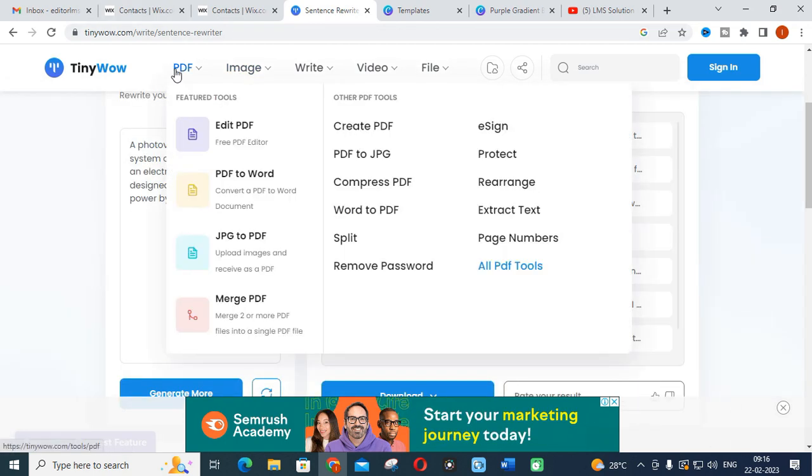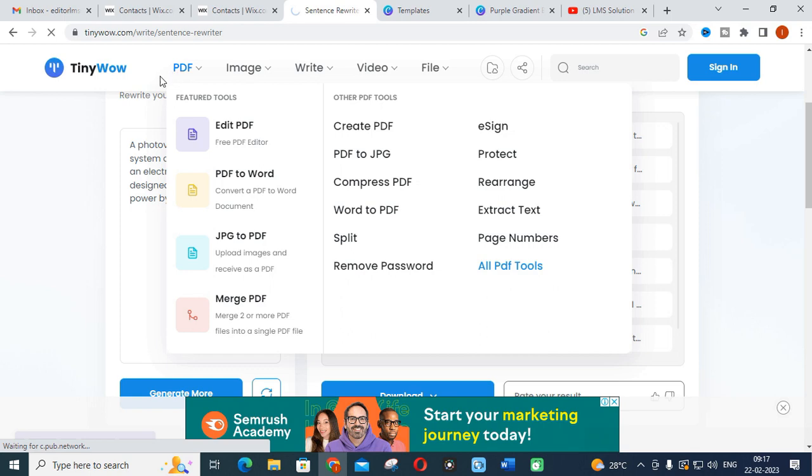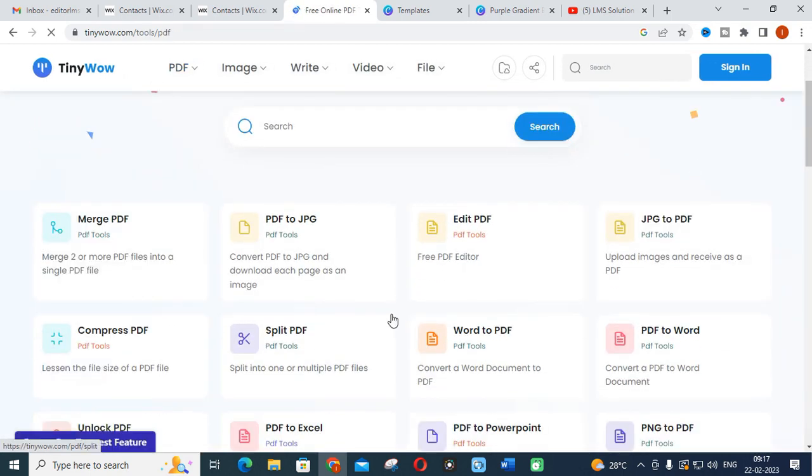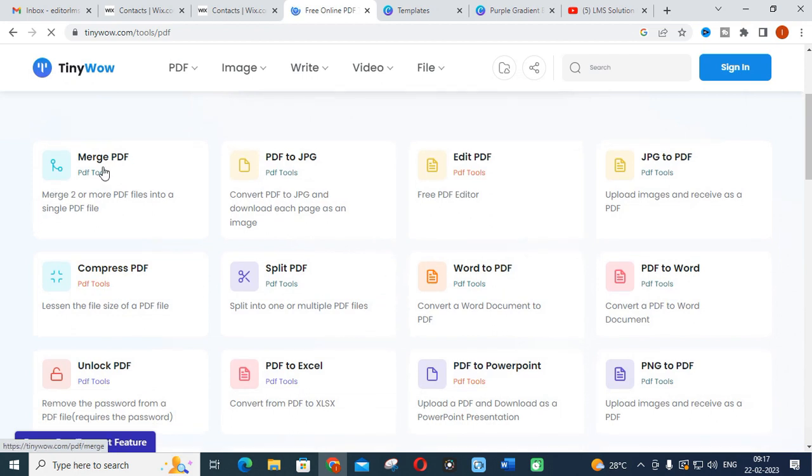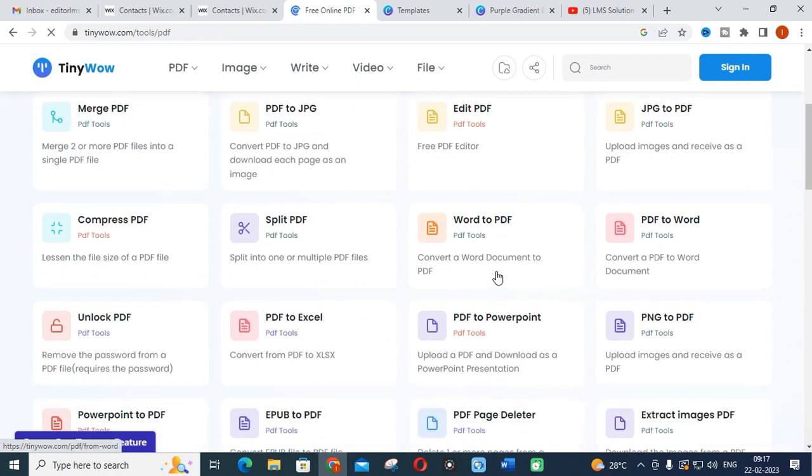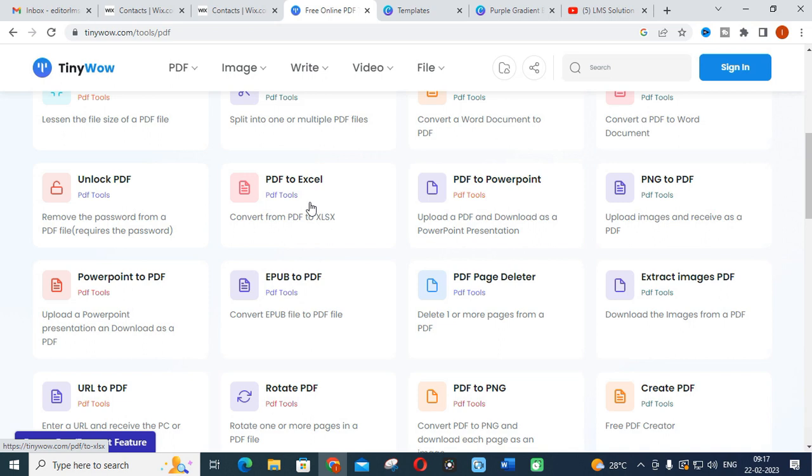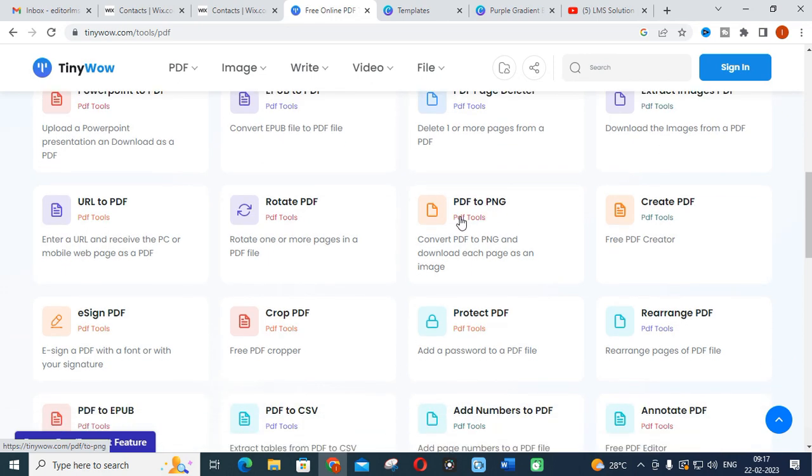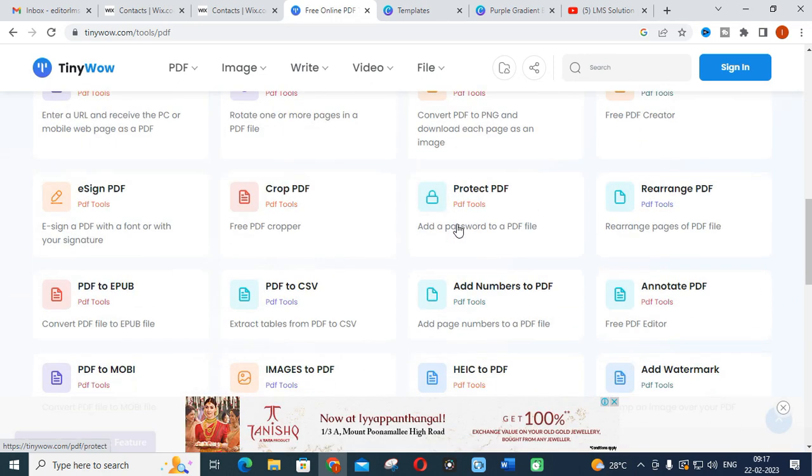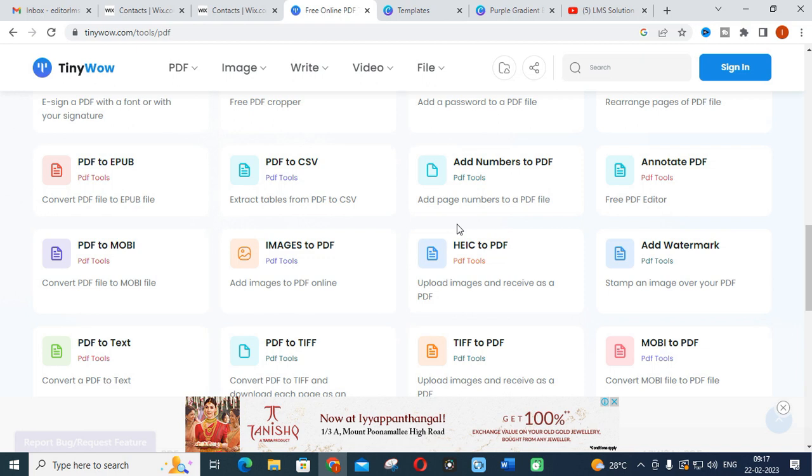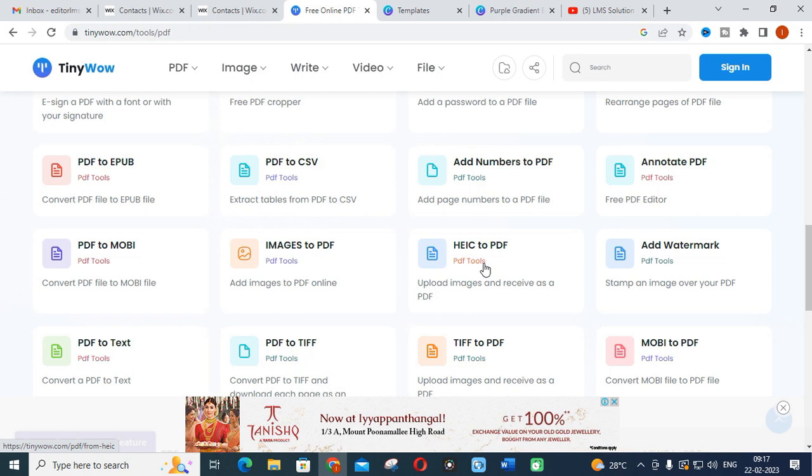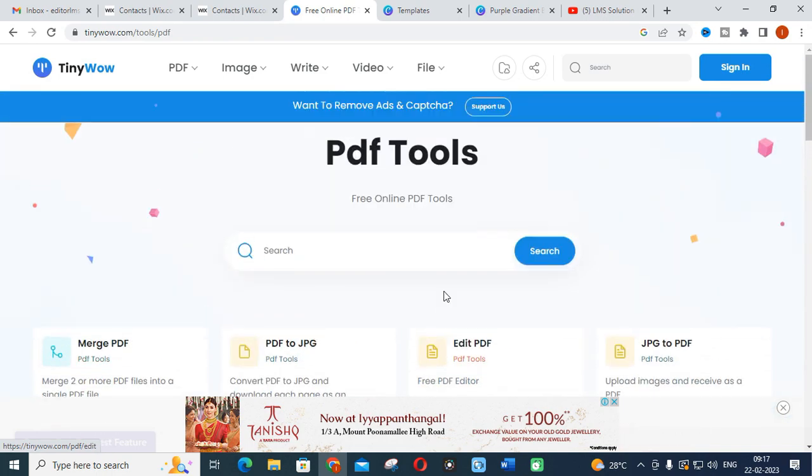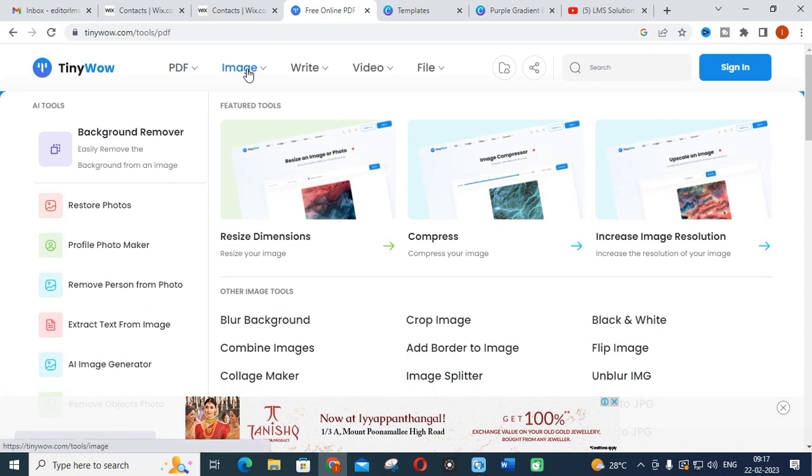Let us see what are the other important features available in TinyWow. First we will see PDF. You can click on PDF. You will have many options regarding PDF - you can merge PDF, PDF to JPEG, edit PDF, JPG to PDF, compress PDF, split PDF, Word to PDF. Like that many conversions are there - PDF to Excel, PDF to PowerPoint. This is a PDF specialist site, TinyWow. You can convert all the PDF documents to other formats using this tool.